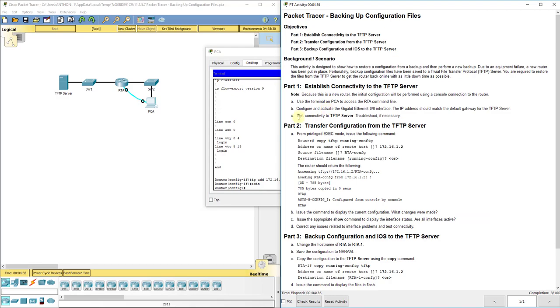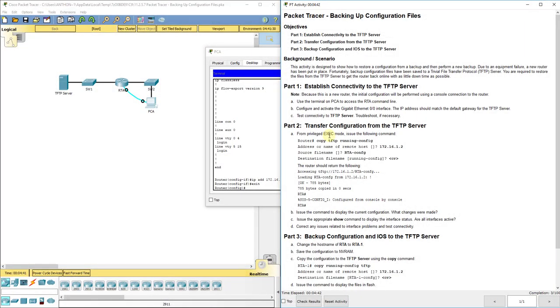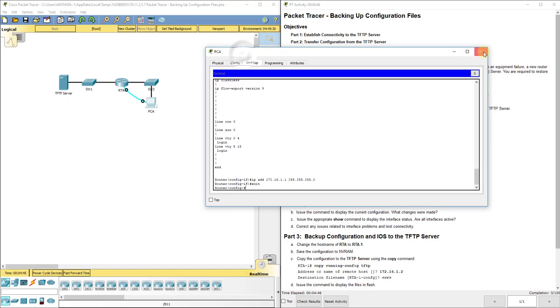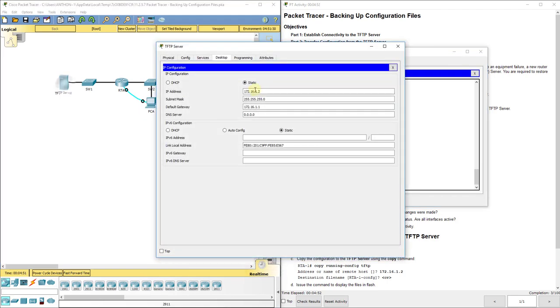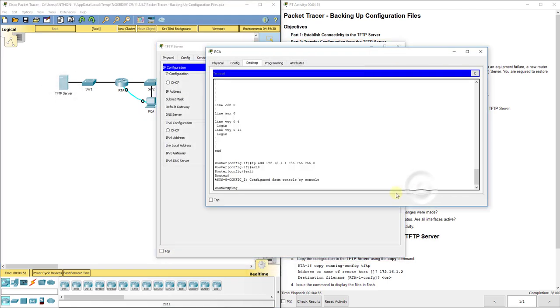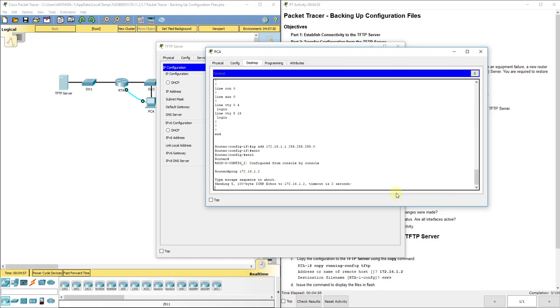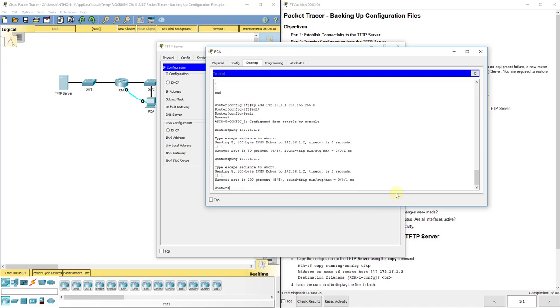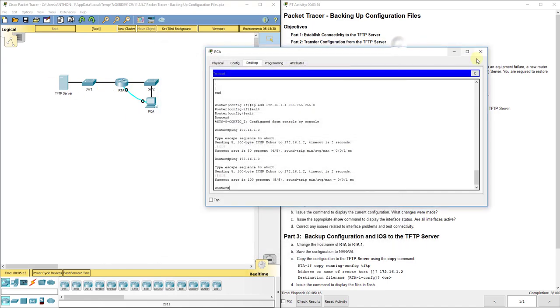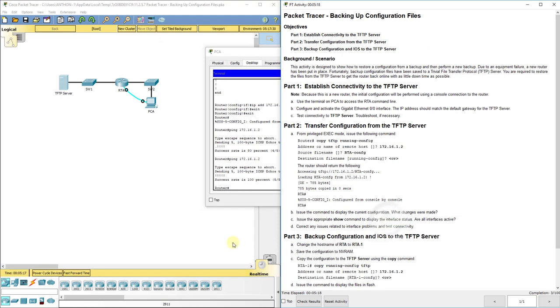It says to test connectivity to the TFTP server, troubleshoot if necessary. We can do a ping from our router. We do ping, and you ping the address of 172.16.1.2. Most of the time, we're pinging from the other way. The success rate is 80%. Try it again. It should be 100%. Most of the time, we go from the end device to the router. Sometimes, we can go from the router to the end device as well. That means that they're talking, TFTP server and RTA. They're talking, so that's a good thing.